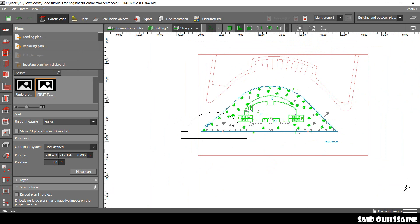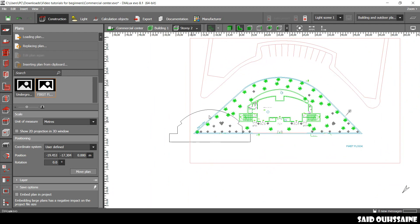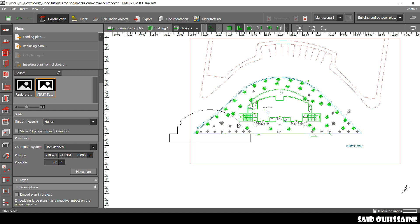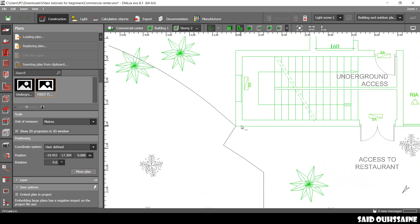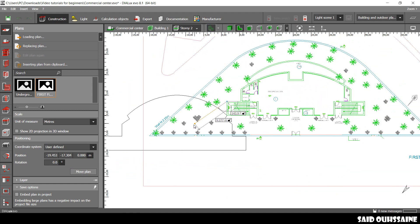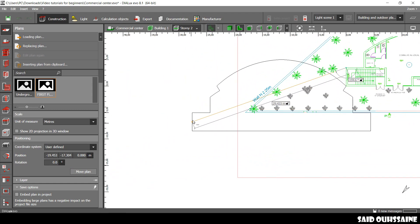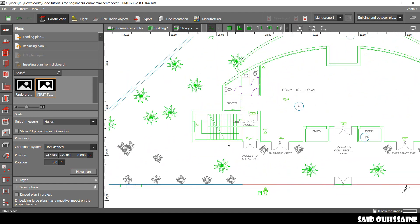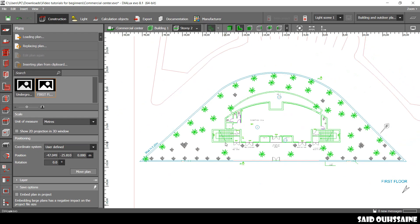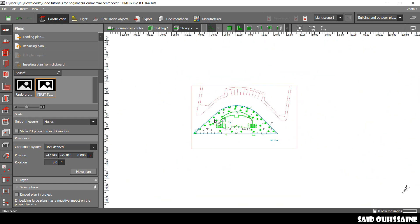But, as you can see, the underground is here, but the first floor is on here. We need them to be on top. We need this one to be on top of the underground. How to do that? Simple. We're gonna move our plan. We're gonna move it like this. We want this corner, for example, to be on here. And yeah, it's just perfect.